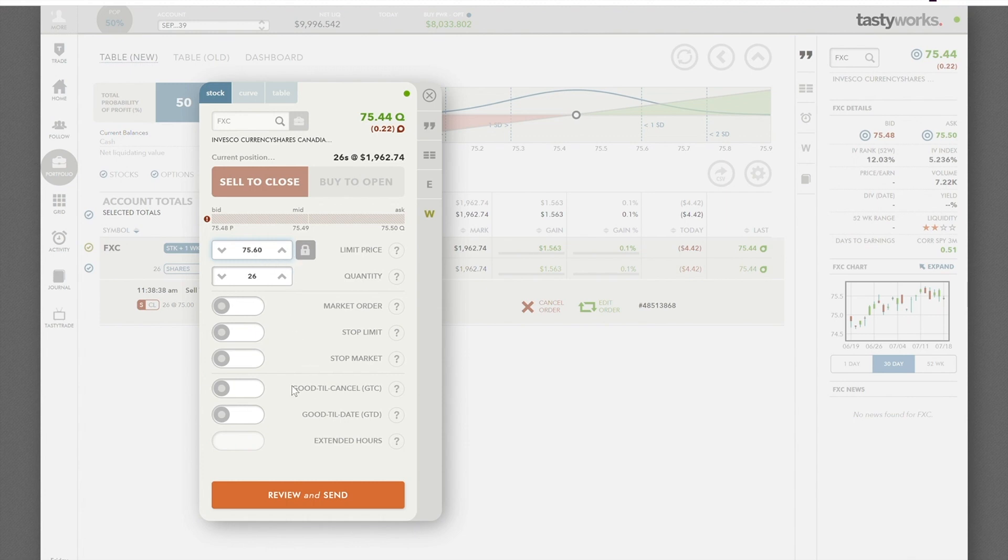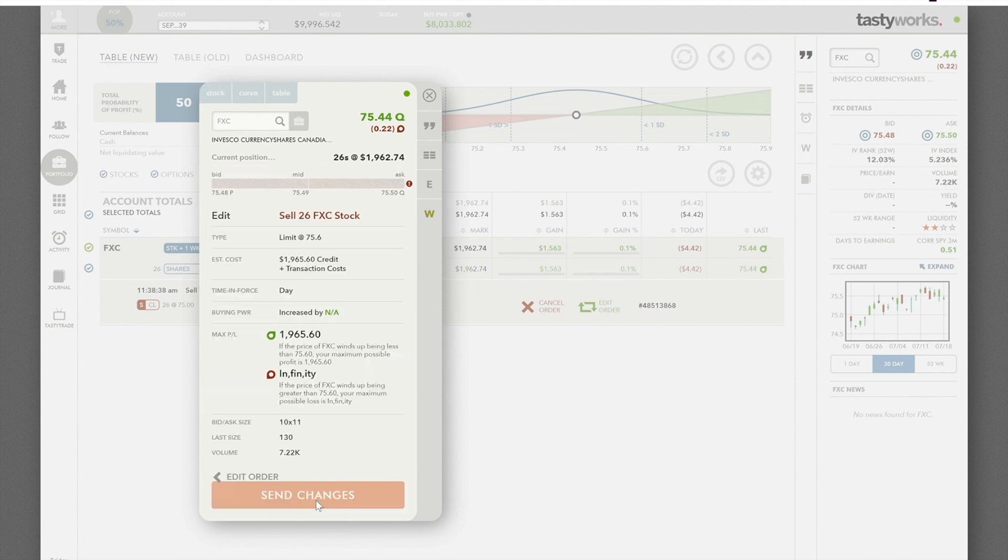If I want to leave that open order open beyond today, I can click good till cancel. Review and send. Okay, you can see selling 26, type limit at $75.60.